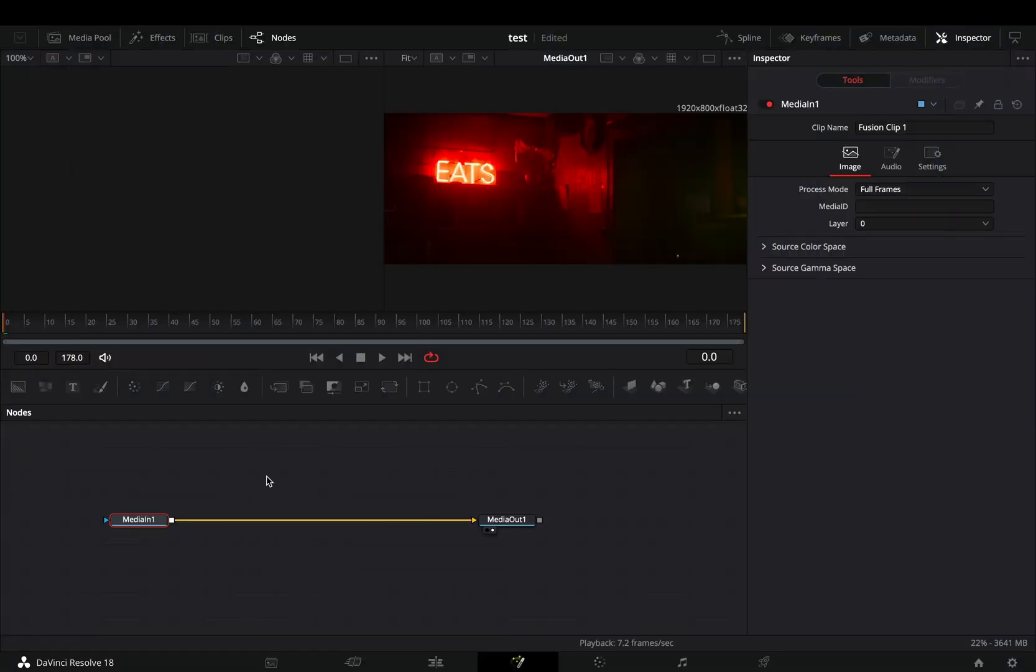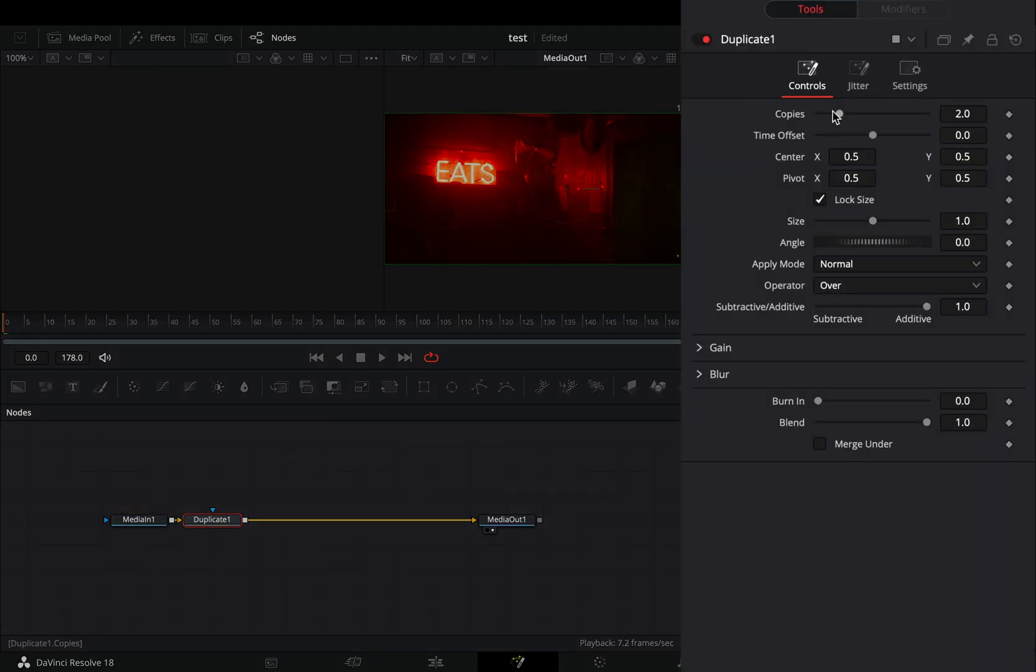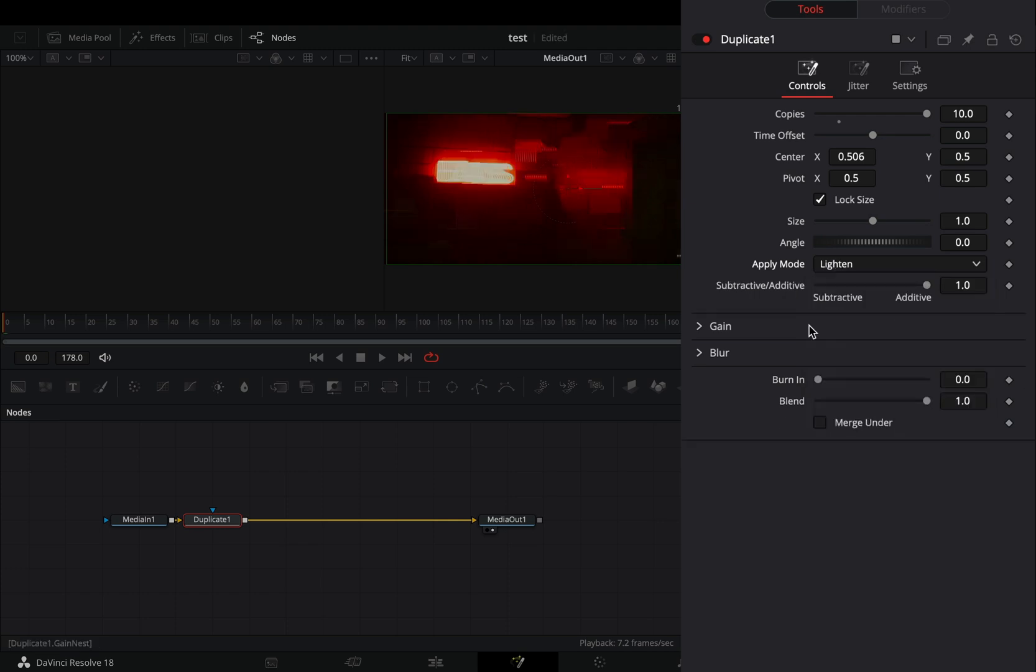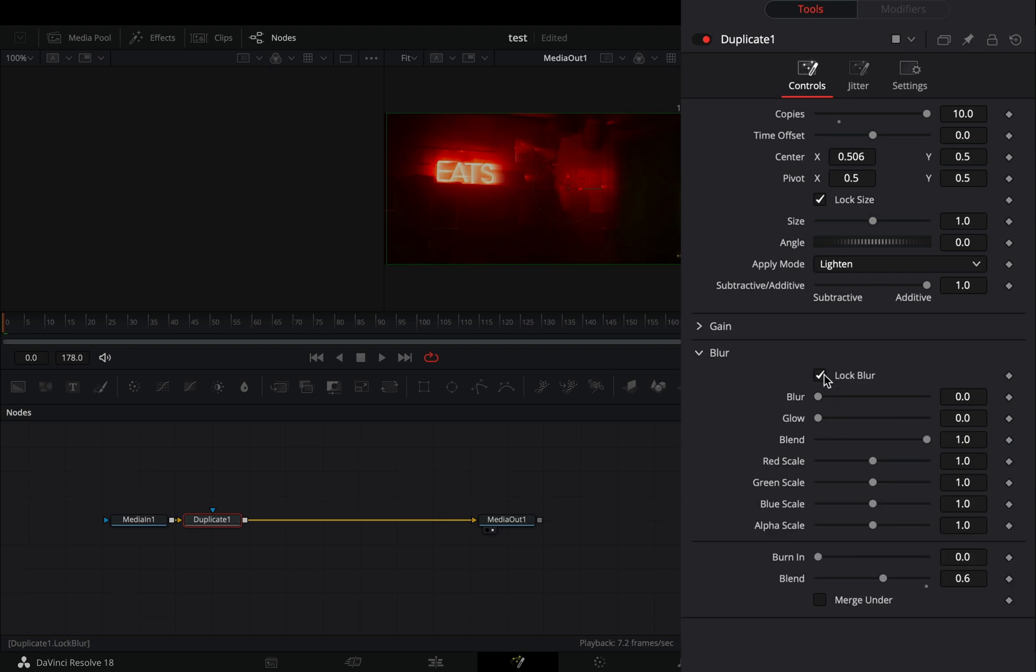Open your clip in the Fusion page and bring a duplicate node. Increase the copy slider to 10, move the center position slightly, change the apply mode to lighten and bring down the blend slider around 0.6.